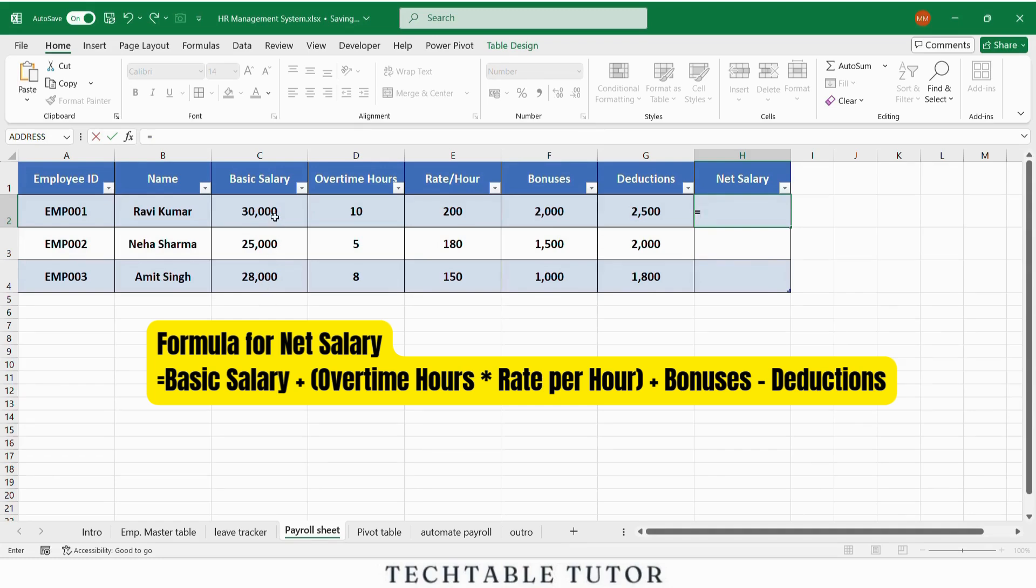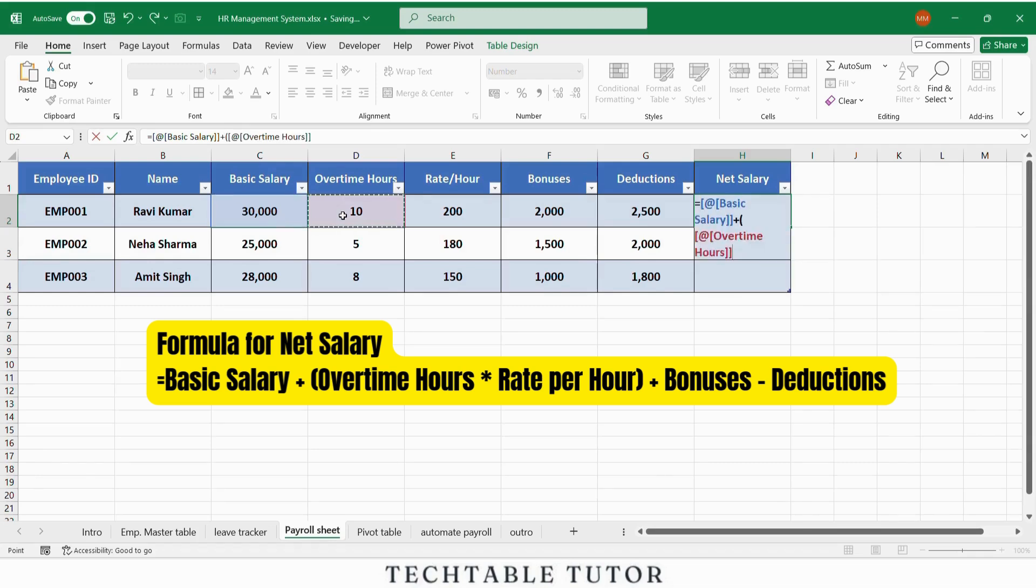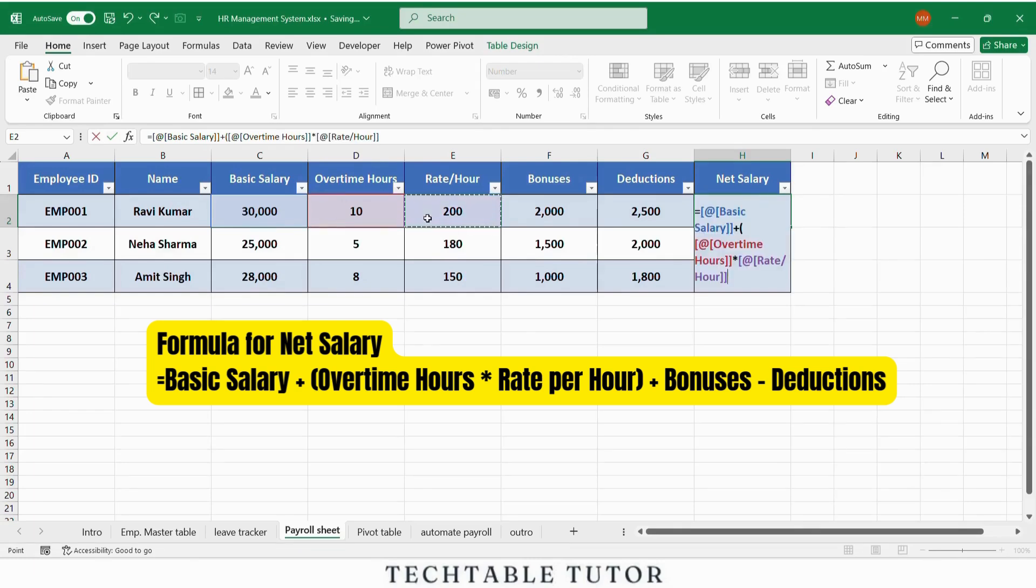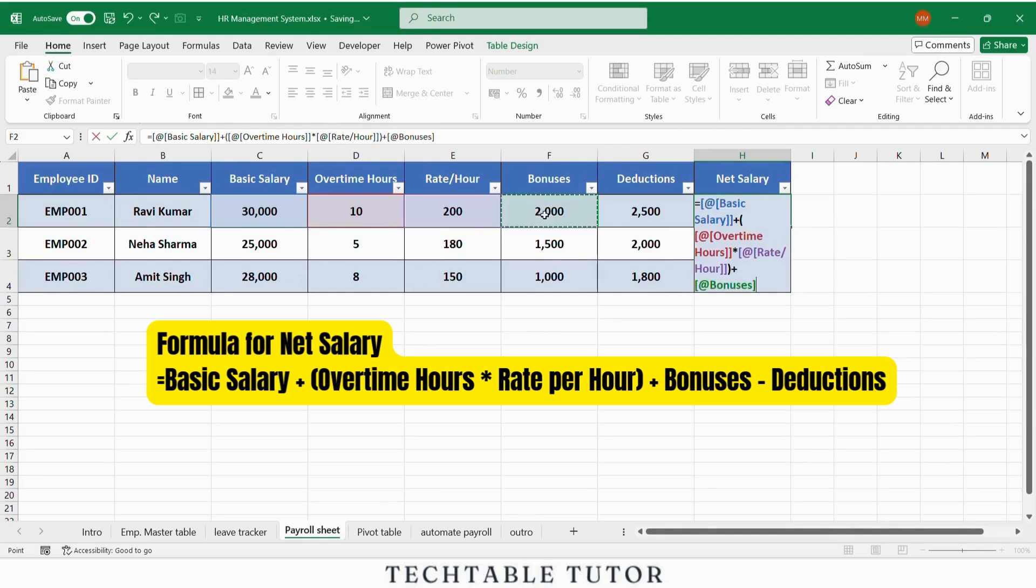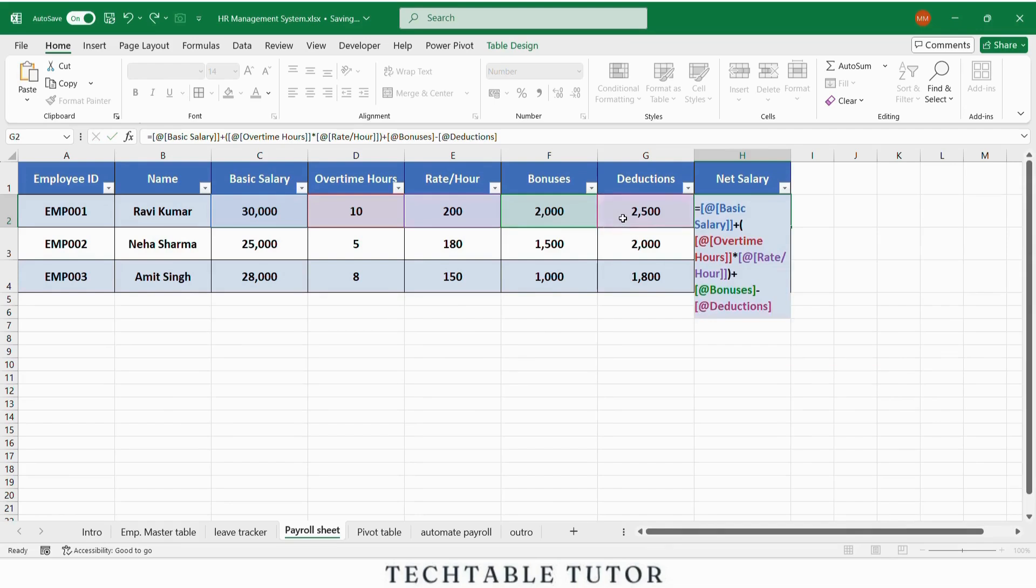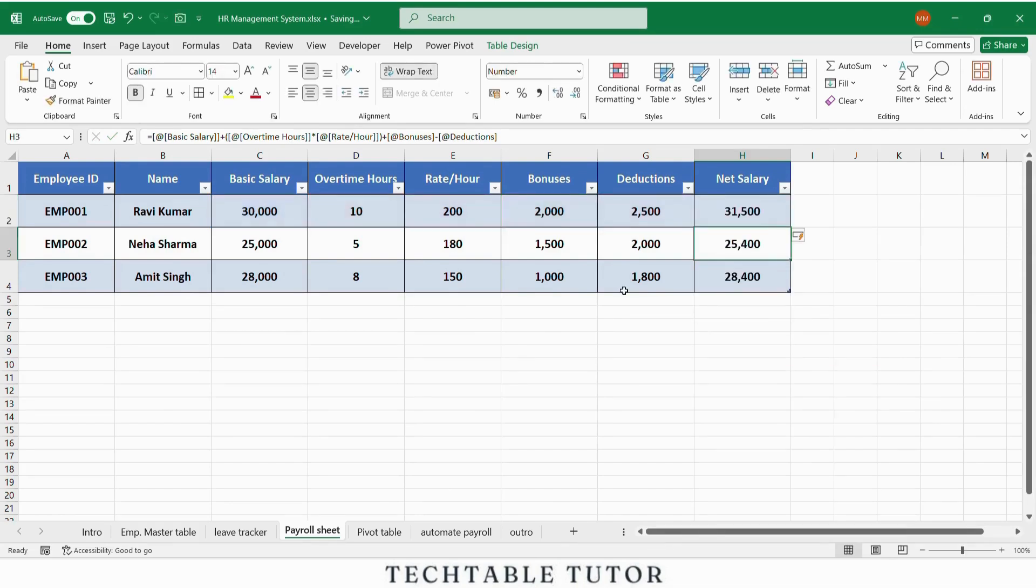Now your net salary will be equals 30,000 plus open bracket 10 multiply by 200 close bracket plus 2,000 minus 2,500. This will equal 31,500.